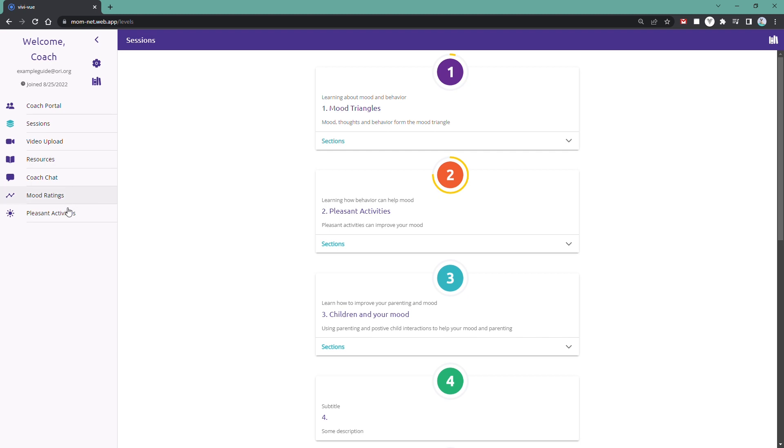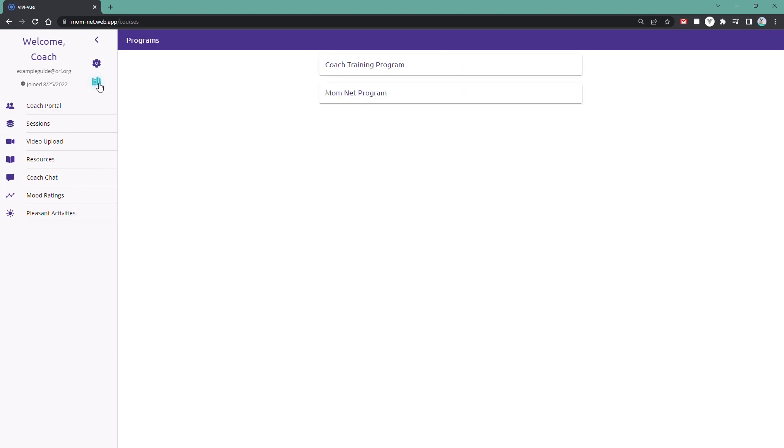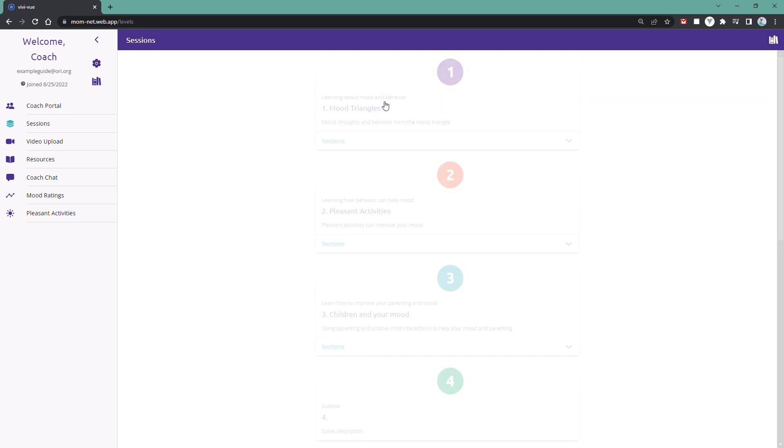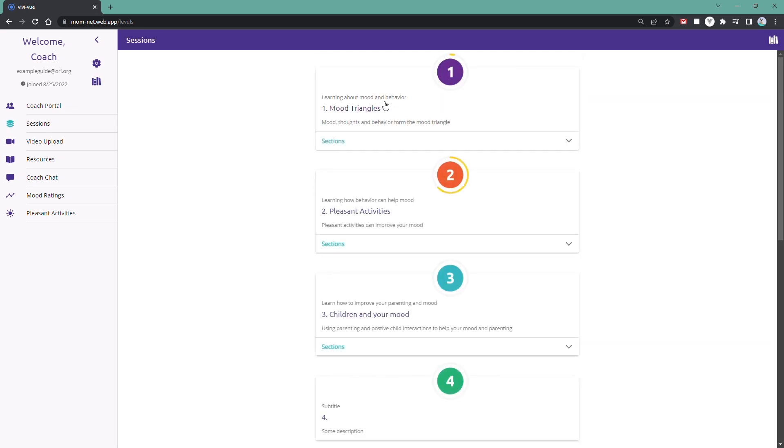You will also see icons for where participants track mood and pleasant activities. As a coach, you'll have access to both the MomNet program and the Coach Training program.